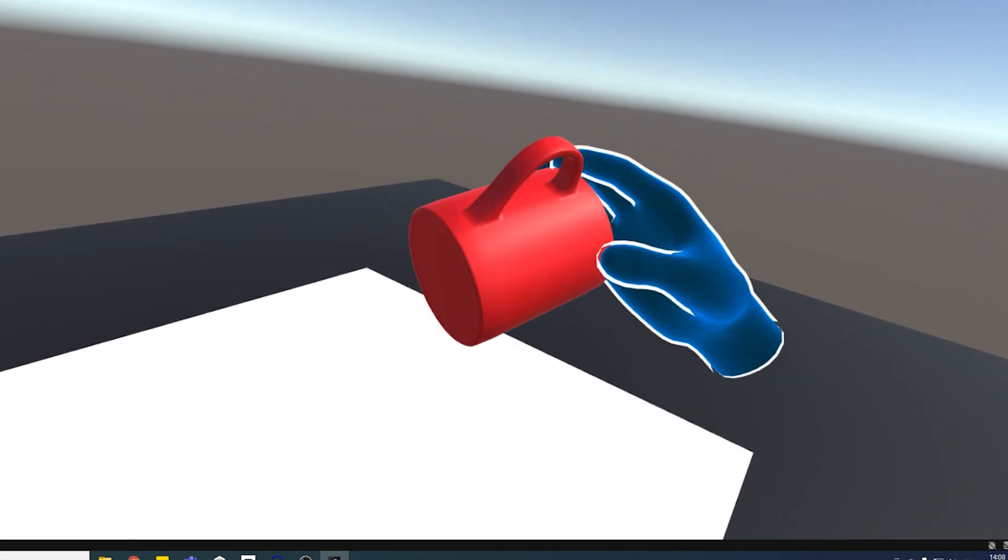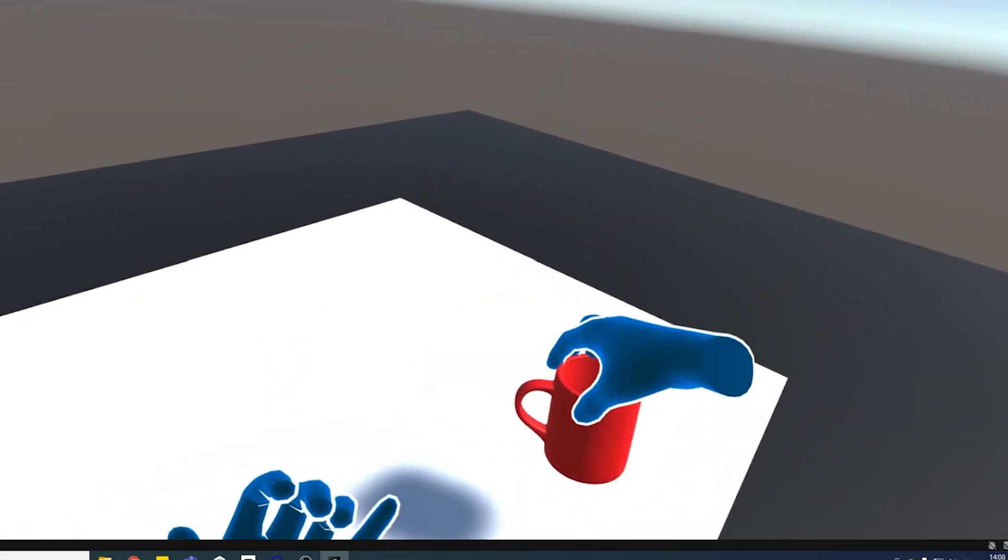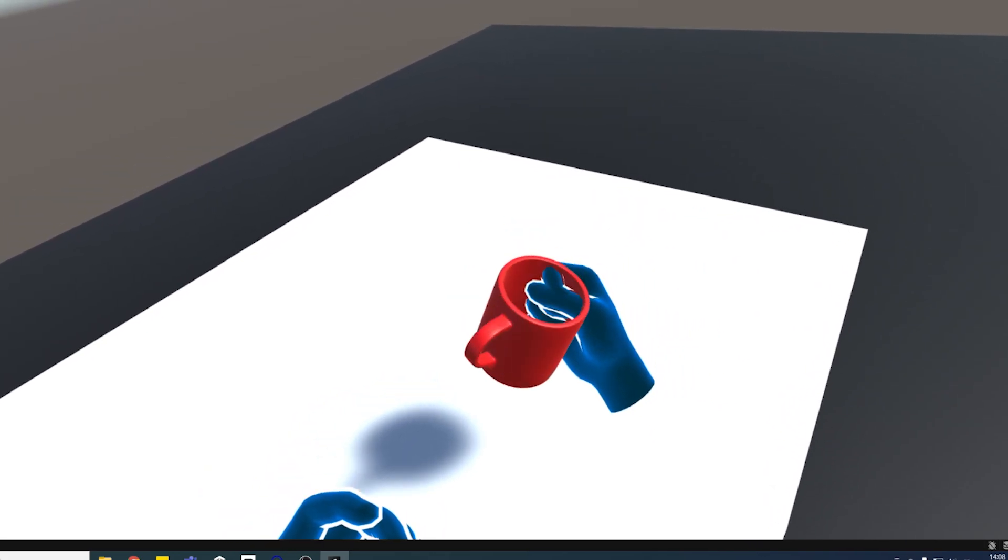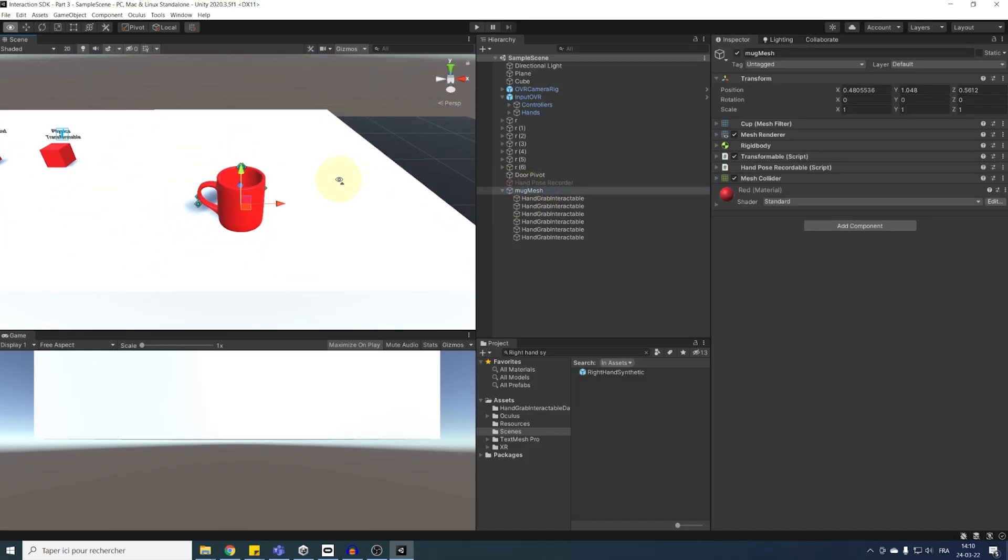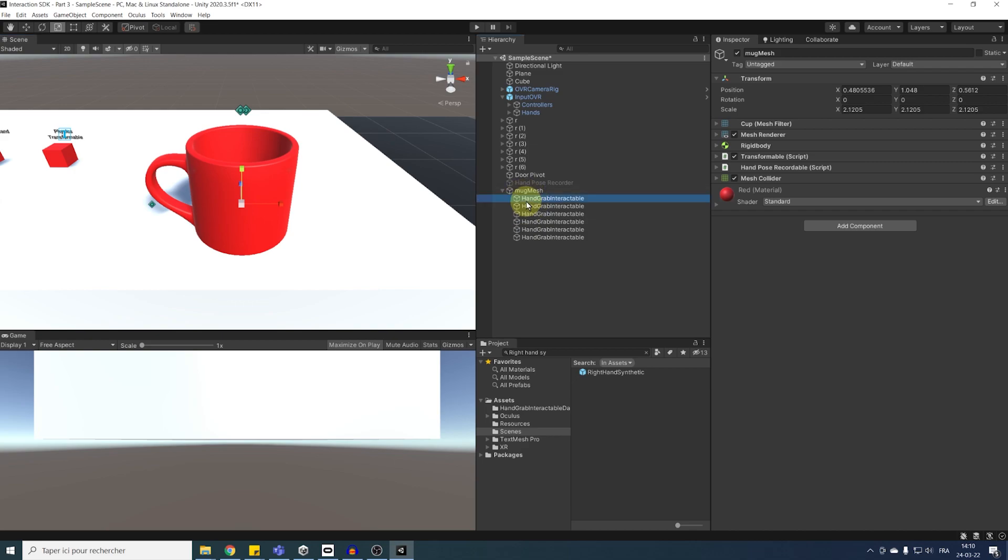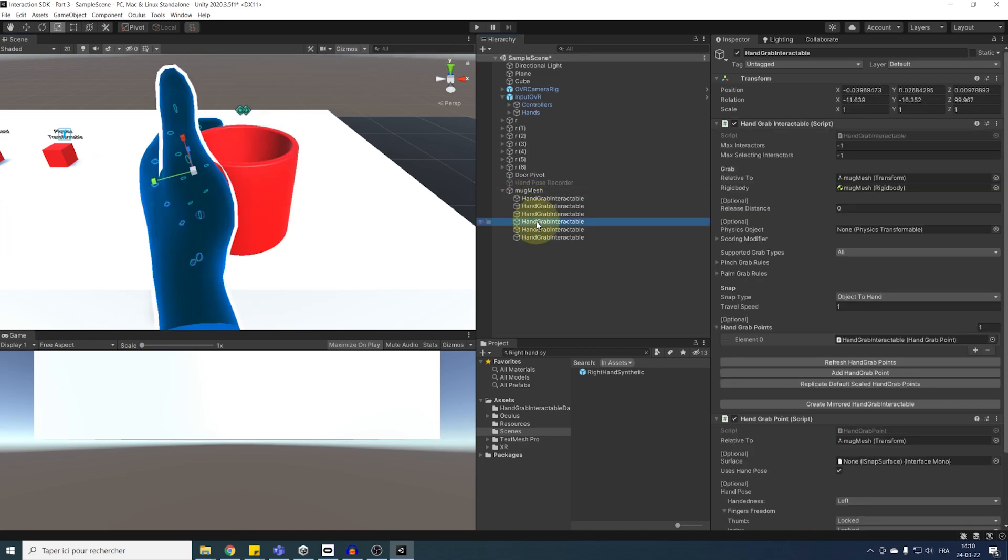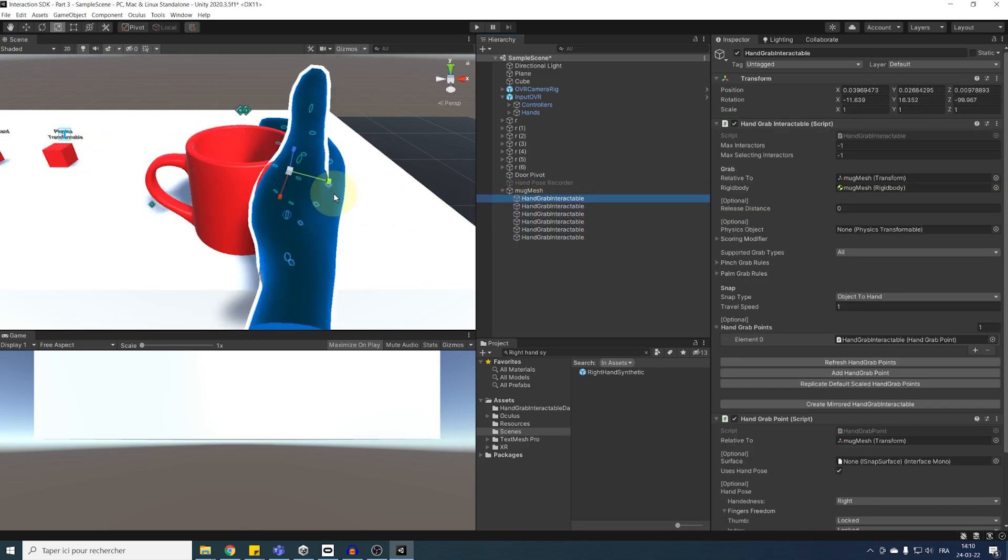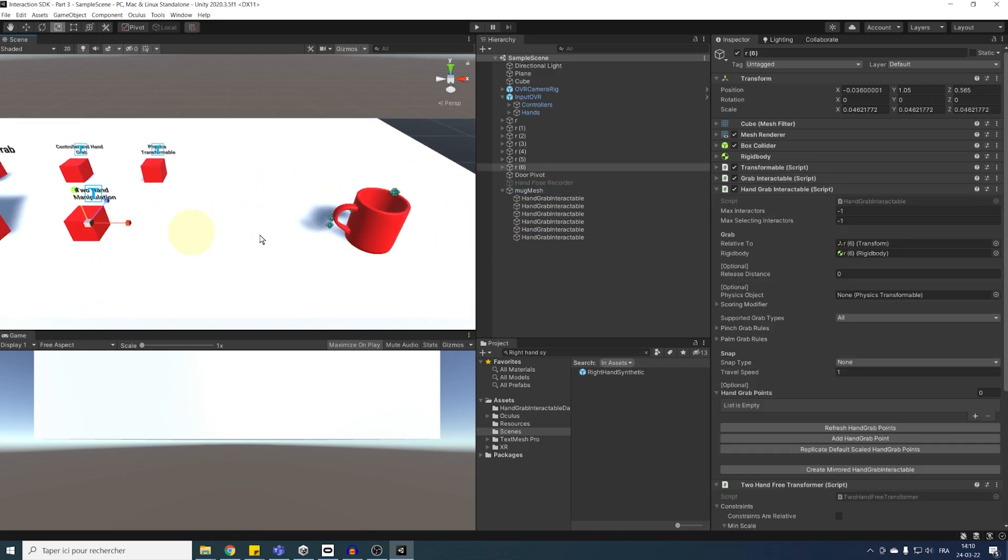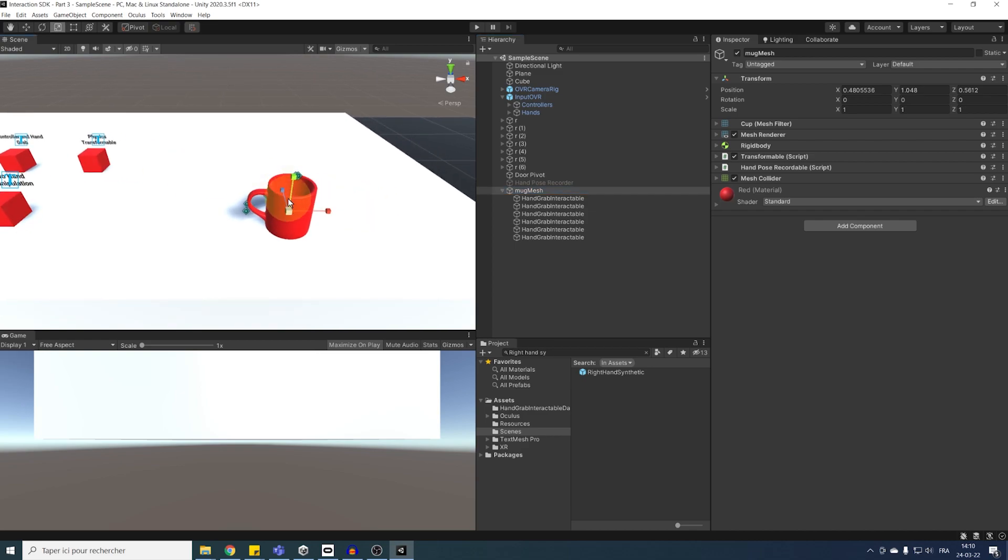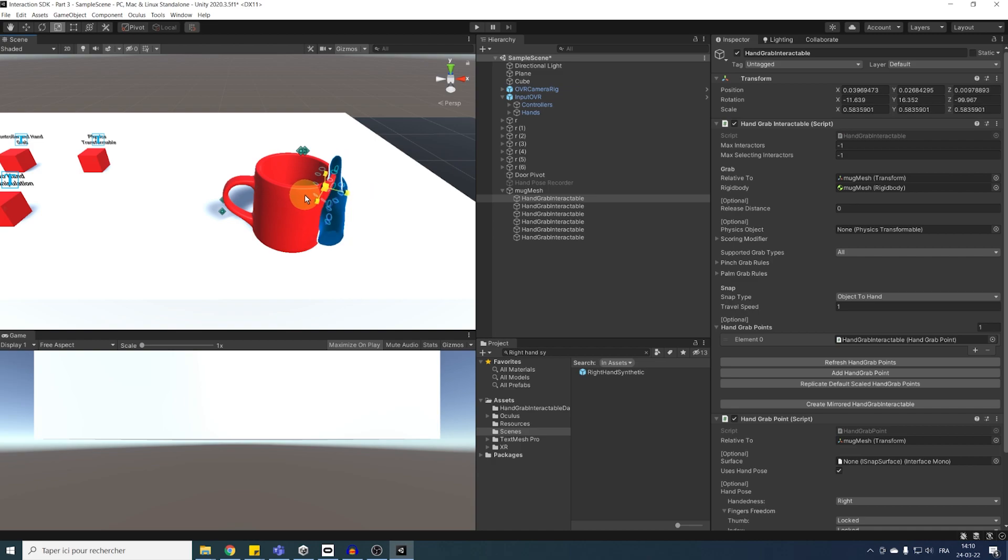Now, there are some important remarks that you need to take into account with these hand poses. So bear with me. As the poses are children of our mug, it's important that the scale of the mug is 1-1-1. Otherwise, as you can see, the size of the hands can change. So if you have any object that is not 1-1-1, like the cube grabbable that we made in the two previous episodes, you can still change the scale of each hand.